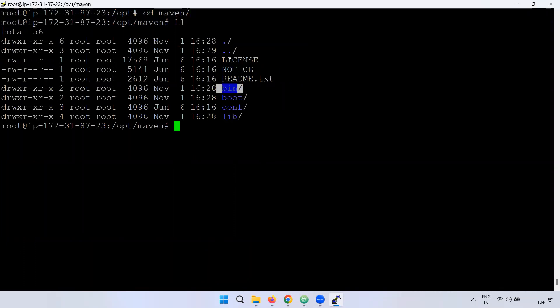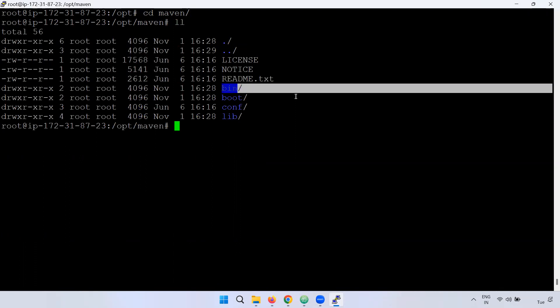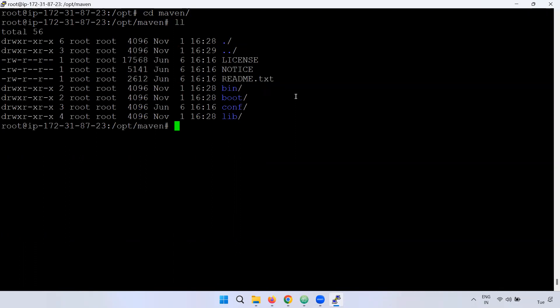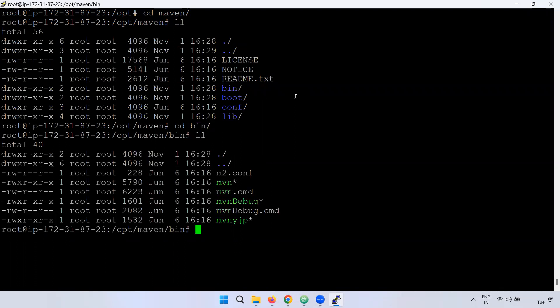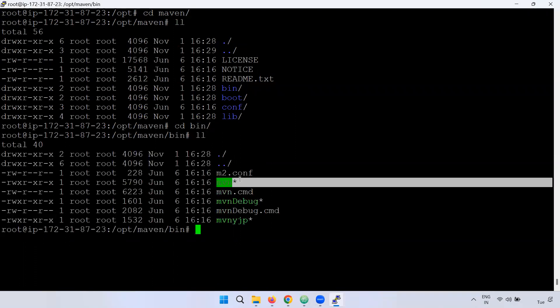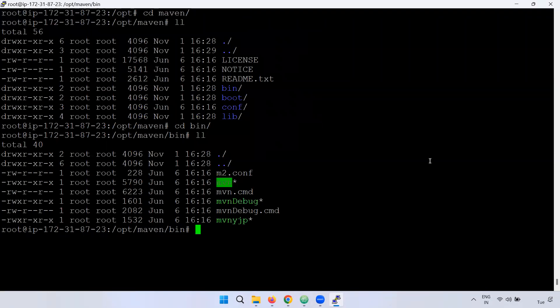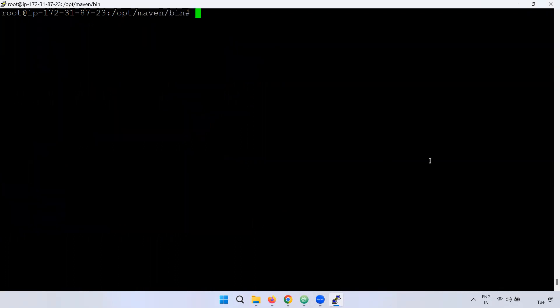Now you have to create a symlink to the bin directory. Click the bin directory. You can also select the binary data — you will go to the Maven library. If you use this binary file, you can run Maven commands.